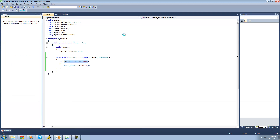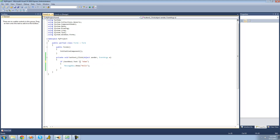What if you want to check to see if textbox1's text doesn't equal Adam? So you would always get the messagebox unless textbox1's text equals Adam. To do that, you're just going to want to put an exclamation point followed by an equal sign. What this means is it will check to see if textbox1's text doesn't equal Adam — and if it doesn't, then we'll get a messagebox to show.